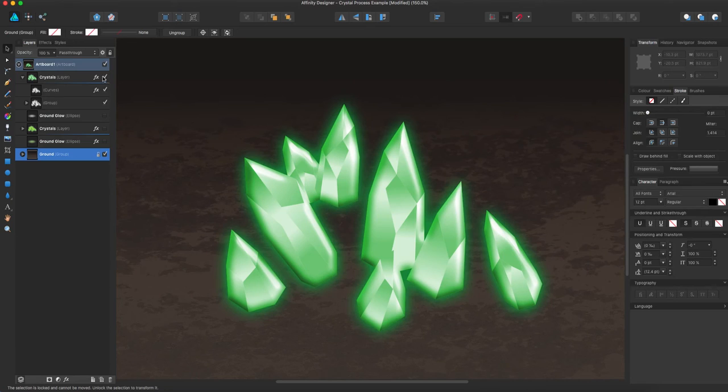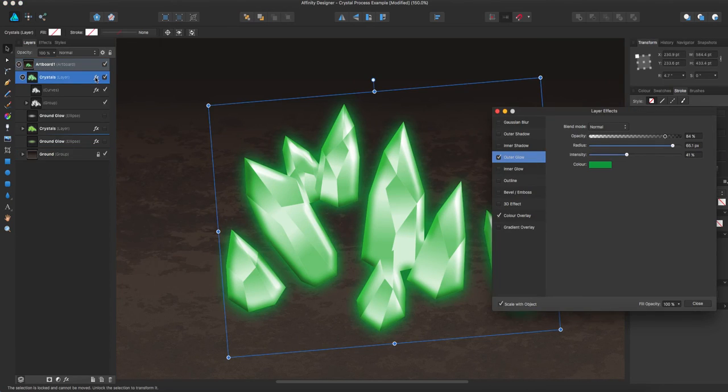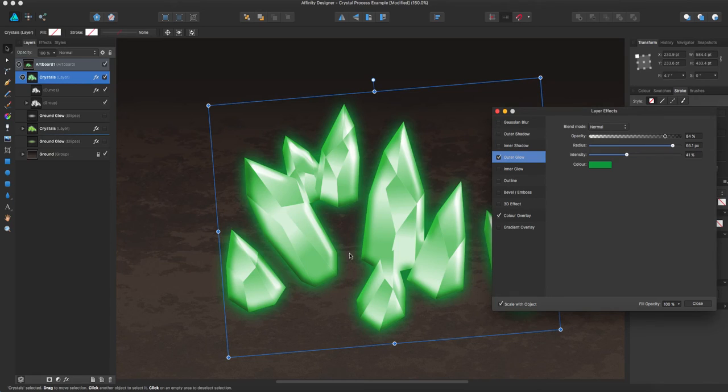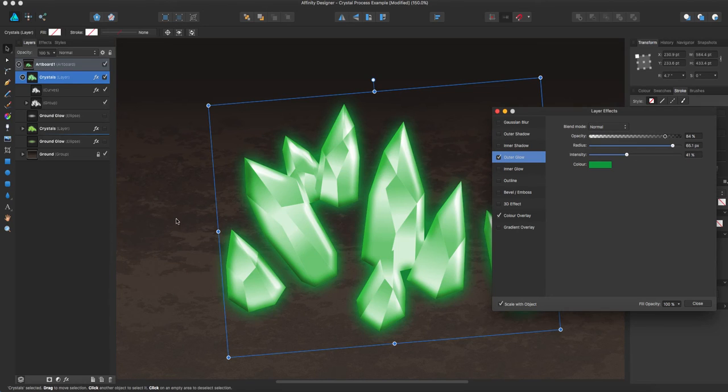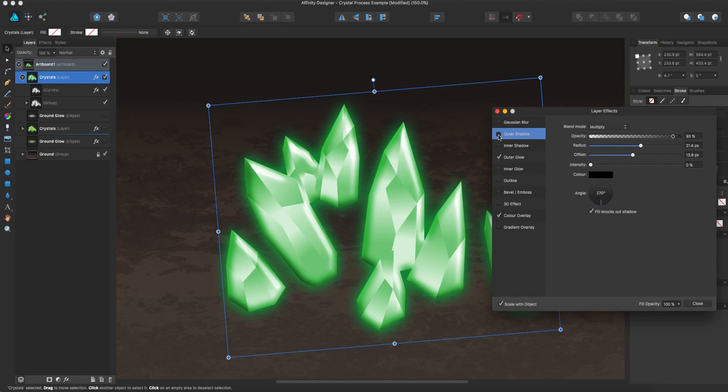And now, I'm going to do an outer shadow. So I kind of want these crystals to connect with the ground a little. So I could go and draw something and put it in there. But I sort of, if I'm using a dark ground like I am with in this scene, I can just use an outer shadow.